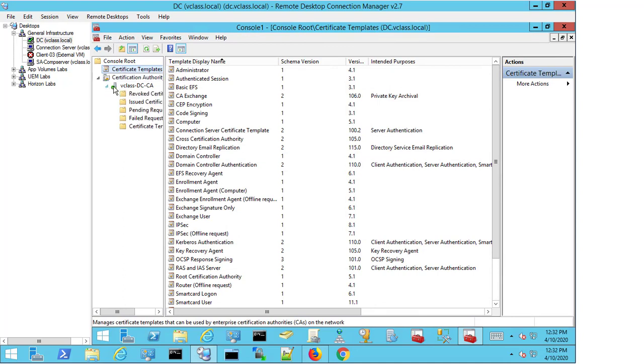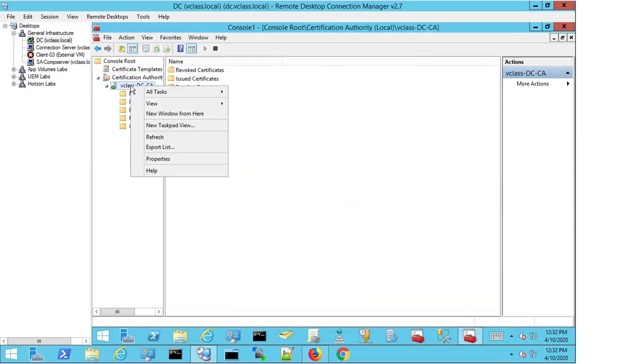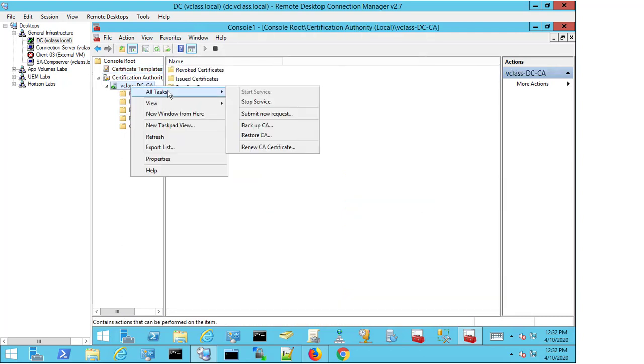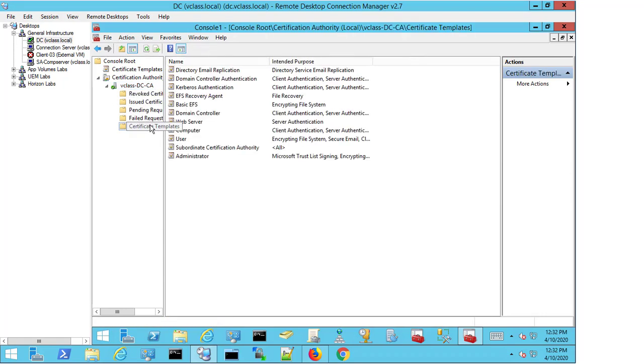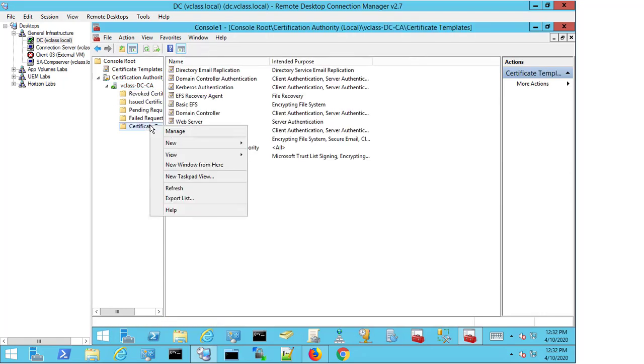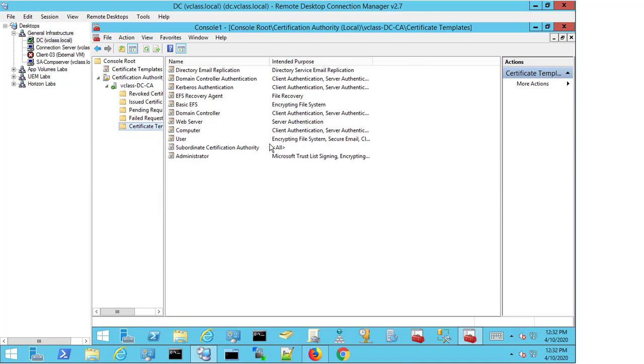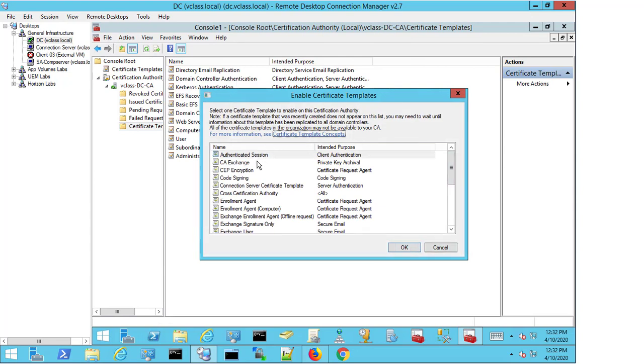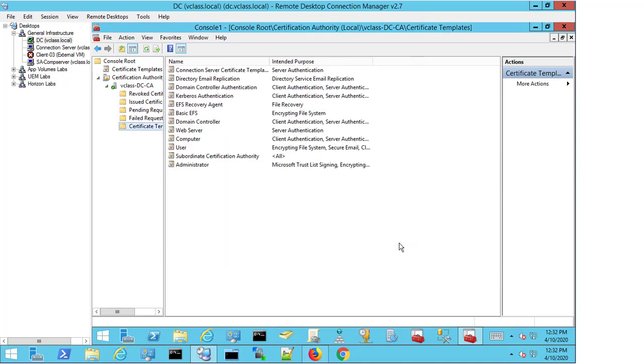I'm going to select this and right-click—sorry, not here. I'm going to come down to Certificate Templates, right-click, and select New Certificate Template to Issue. You can see now that I have the Connection Server Certificate Template available. I select it and then I select OK, and I now have the Connection Server Certificate Template available for use.